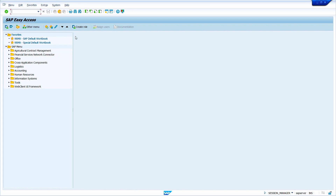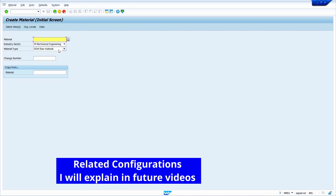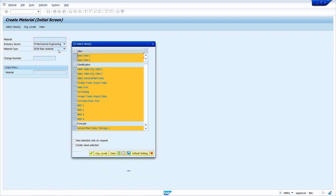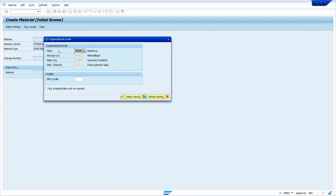Firstly, create the material. To create the material, go to the transaction code MM01. Here I am using internal number range. Enter your industrial sector and material type, then press Enter. Select all required views and press Enter. Enter all required organization data and press Enter.